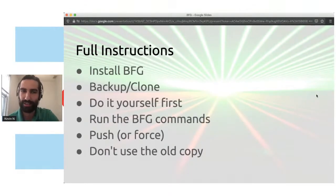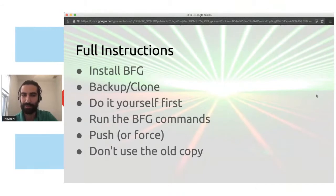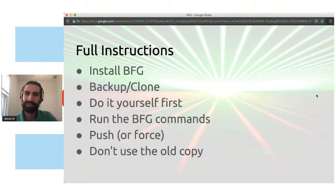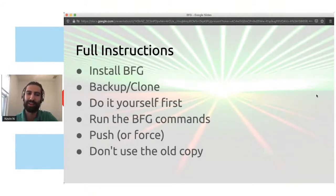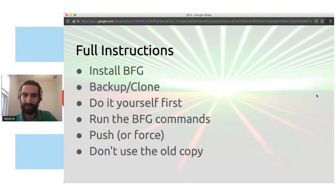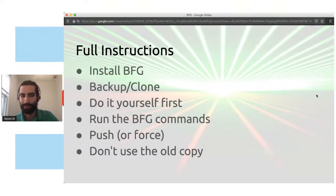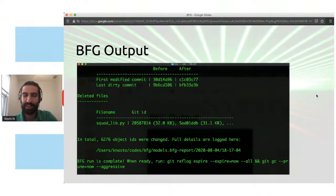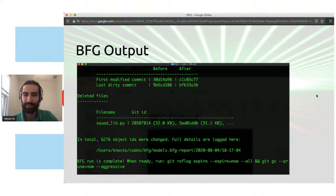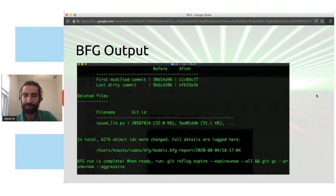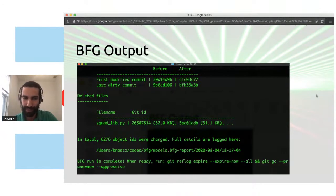So full instructions with BFG. You install it. You're going to do a backup clone. You don't want to accidentally delete something that you actually need. Do it yourself first on the most recent commits. Run the BFG commands. You're going to push, do a force push. Sometimes I've had issues with that. So you can do a force push if you have issues. Don't use your old copy anymore. Tell people, hey, grab the new repo now. It's been cleaned up the new files. Don't use the old one because that may merge back in the files that you don't want. So the BFG output is basically when you type in the commands, you get something like this. BFG run is complete. And then it wants you to run one more git command, which will delete the files from your actual directory.